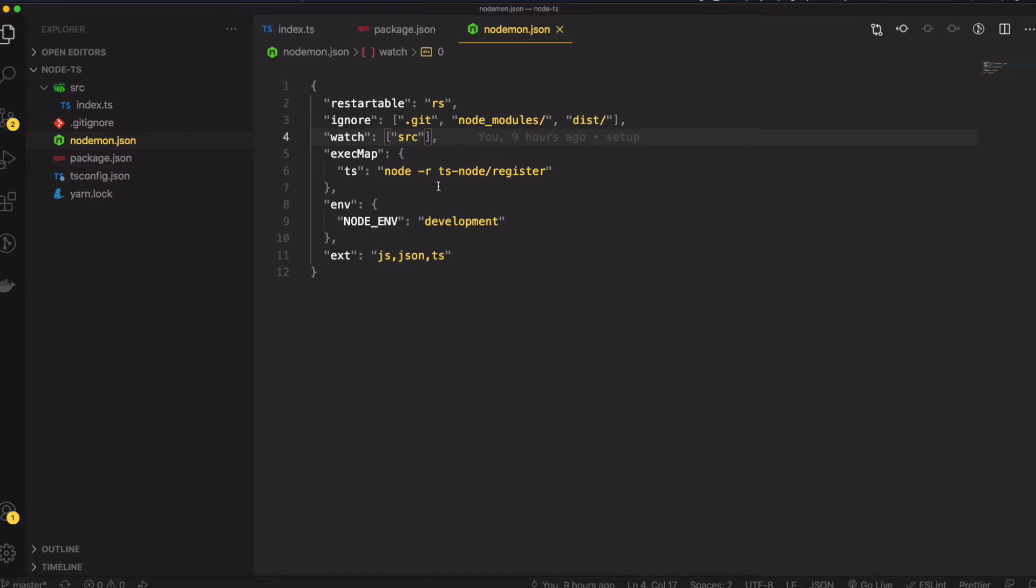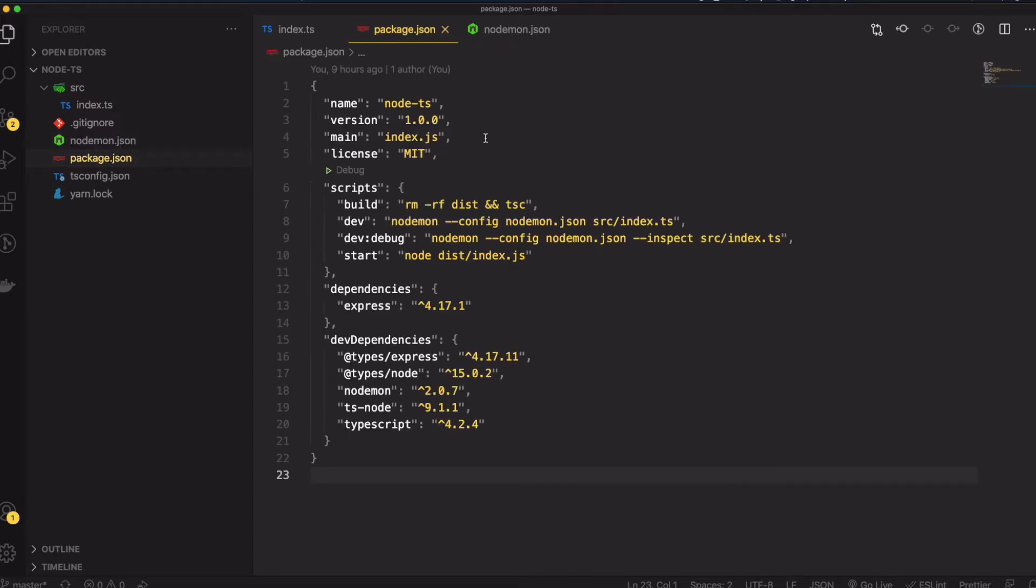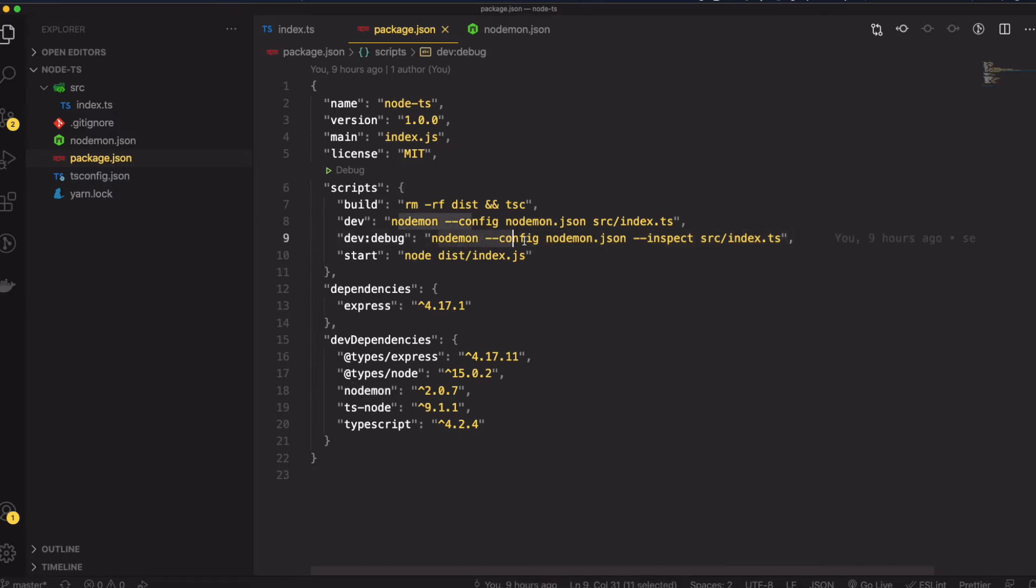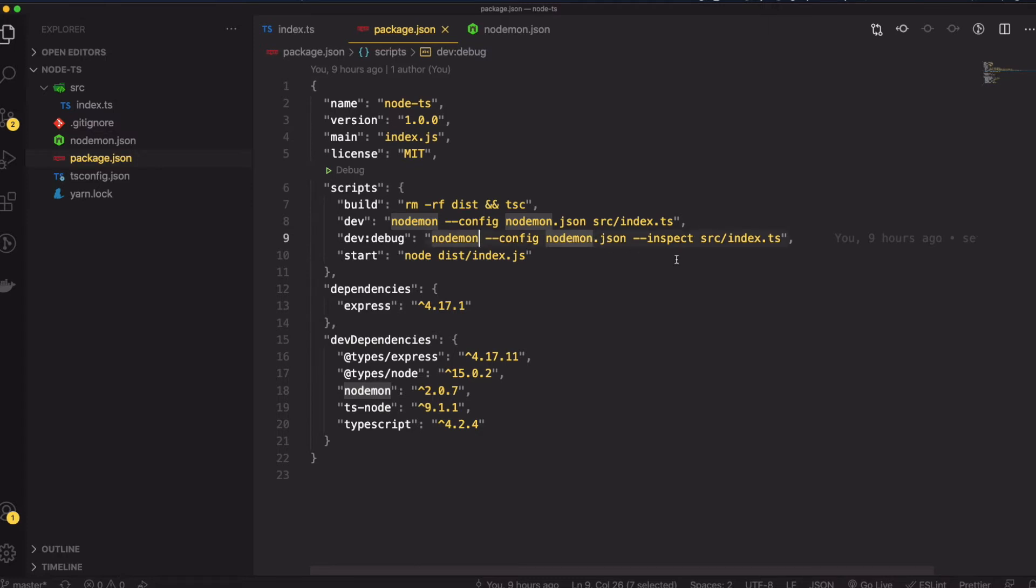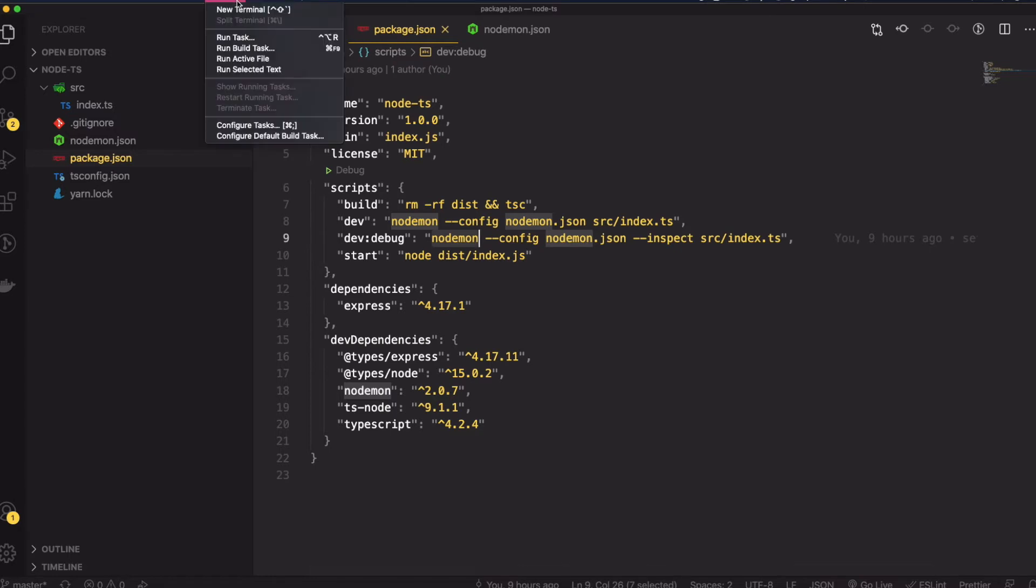What it basically does is run node with the ts-node package. ts-node is just a tool to run Node.js and TypeScript. In the package.json scripts I have a nodemon dev script. In debug mode we're going to run nodemon with the config specified in nodemon.json and we're passing the inspect command. This will run the Node.js server in inspection mode.